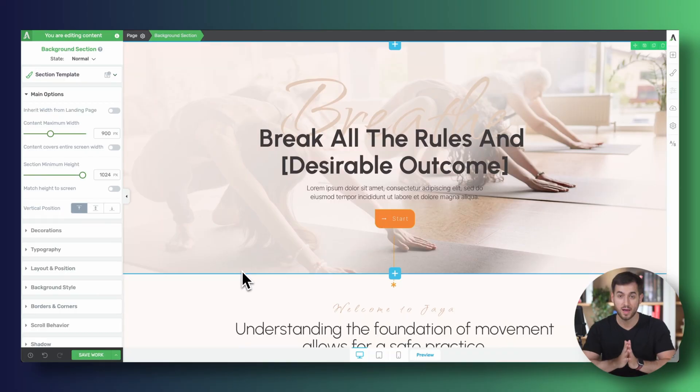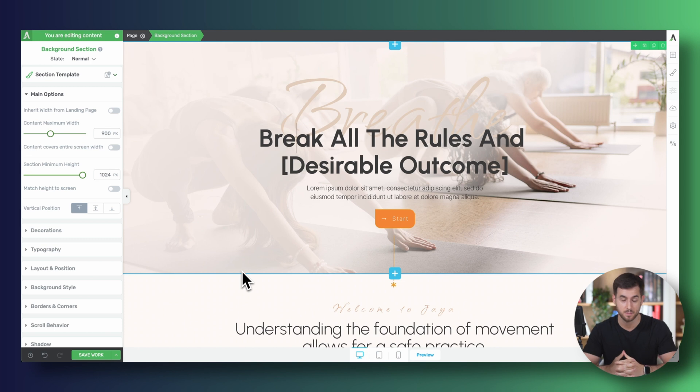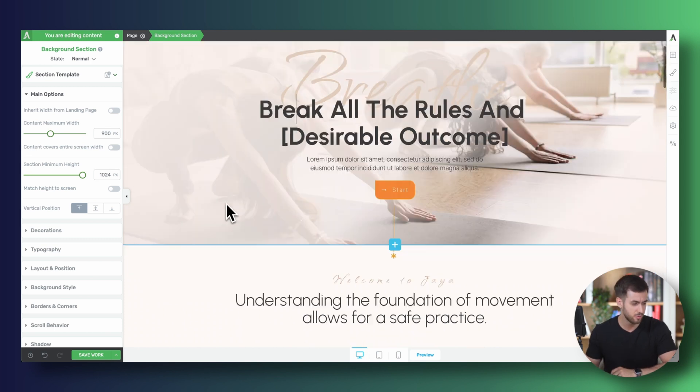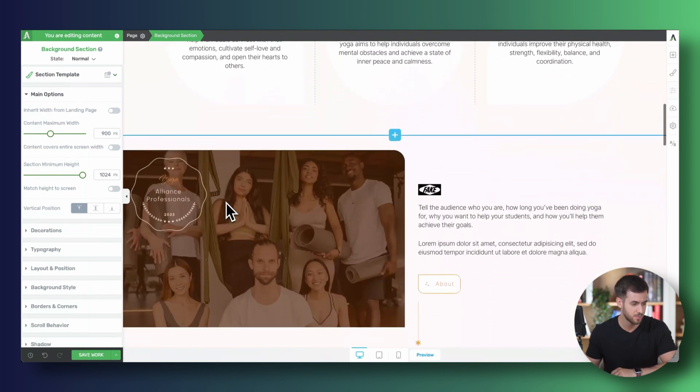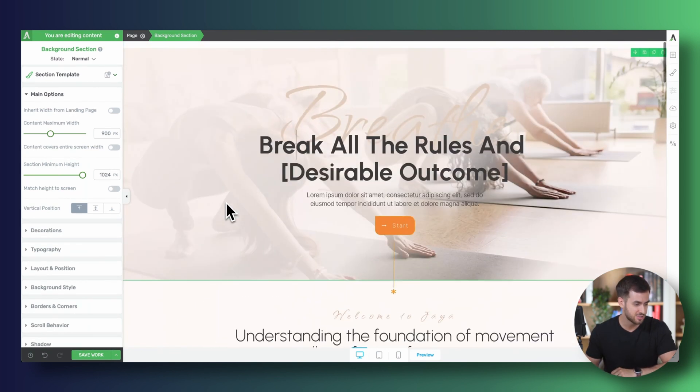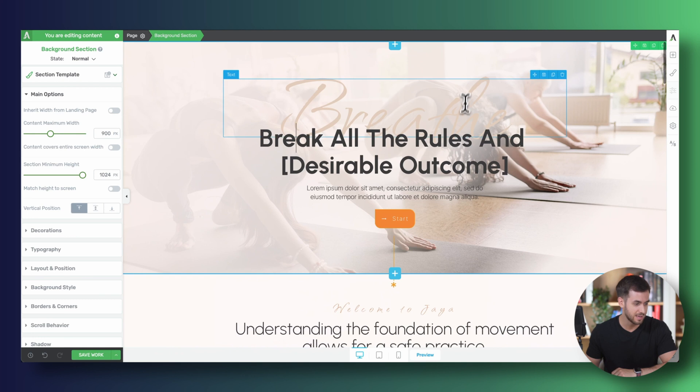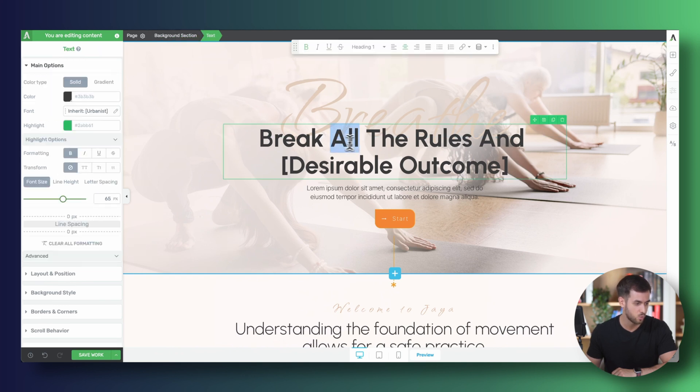So I have a landing page that comes with Jaya, one of our themes inside Thrive Theme Builder. It's a pretty beautiful landing page. But let's just go ahead and highlight some of these keywords in our H1 heading. Let's just highlight all the rules.